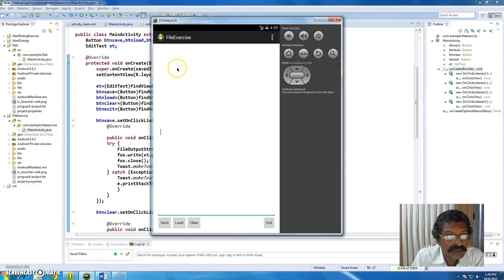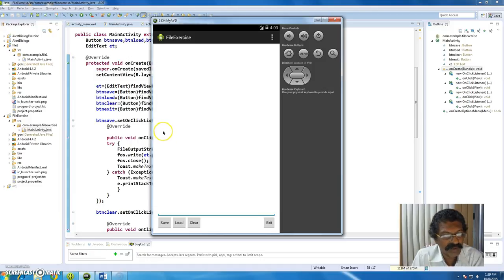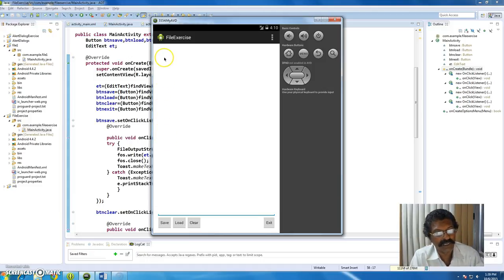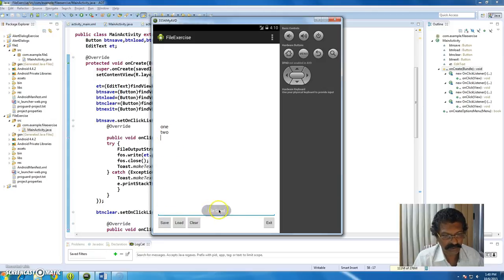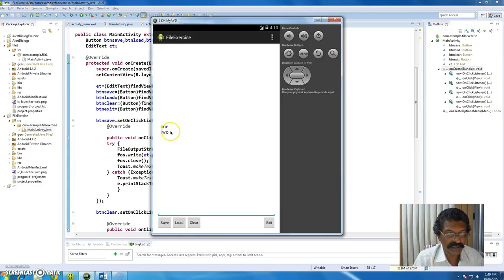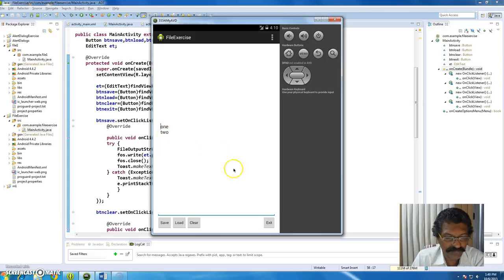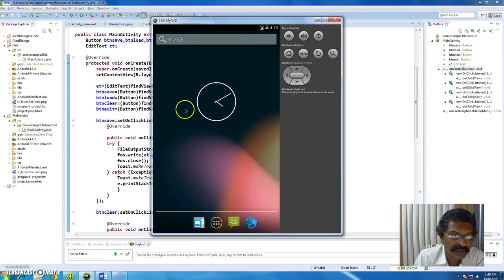Now we have written all routines for Save, Load, Clear, and Exit. When I run the application, the text reads correctly though the cursor starts from the middle - we can fix that by setting gravity to top. I type 'one two', save it, get a toast message, clear the contents, and when I click Load the content is loaded from the SD card. Exit closes the current activity.